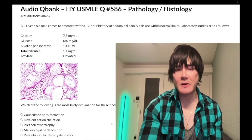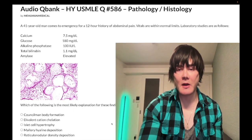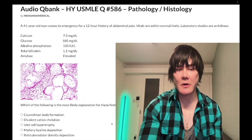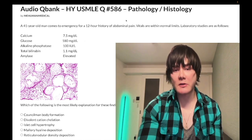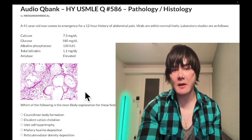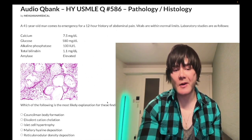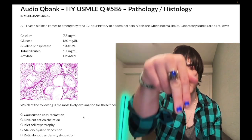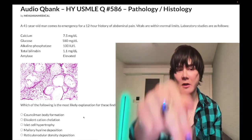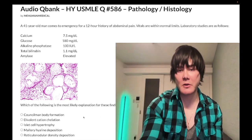We have a past level question for pathology/histo for Step 1. This shows up on the NBME exam, so the answer choices might sound a little weird, but no excuses — this is high yield. Before we get started, please subscribe to my channel and give me a like.